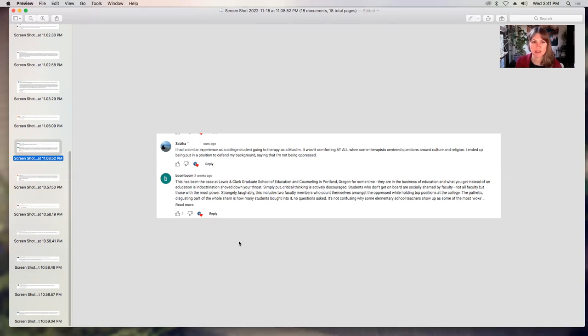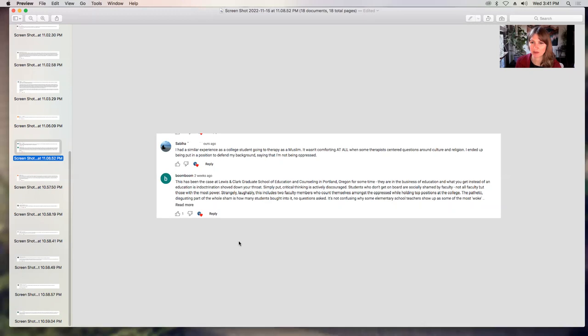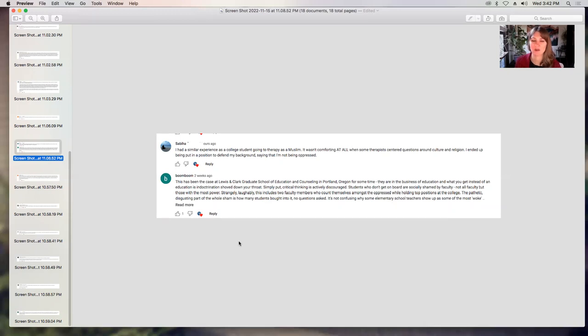Boom Boom says, this has been the case at Lewis and Clark Graduate School of Education and Counseling in Portland, Oregon for some time. They are in the business of education and what you get instead of an education is indoctrination shoved down your throat. Simply put, critical thinking is actively discouraged. Students who don't get on board are socially shamed by faculty. Not all faculty, but those with the most power. Strangely, laughably, this includes two faculty members who count themselves amongst the oppressed while holding top positions at the college. The pathetic, disgusting part of the whole sham is how many students bought into it, no questions asked. Thank you very much for that comment.